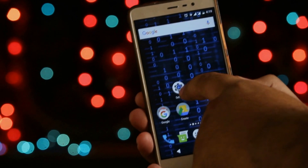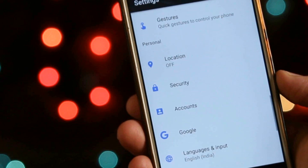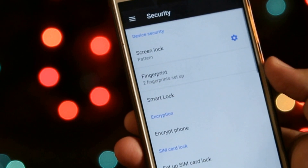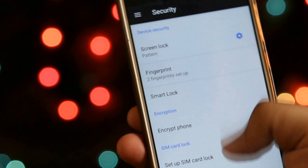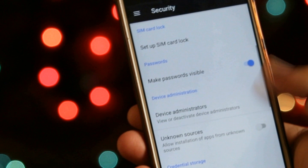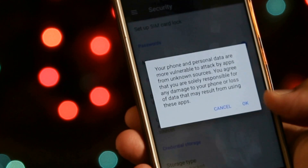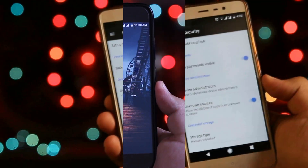The very first step is to go to Settings on your phone, go to Security, and enable Unknown Sources. This allows you to install any app outside the Play Store.